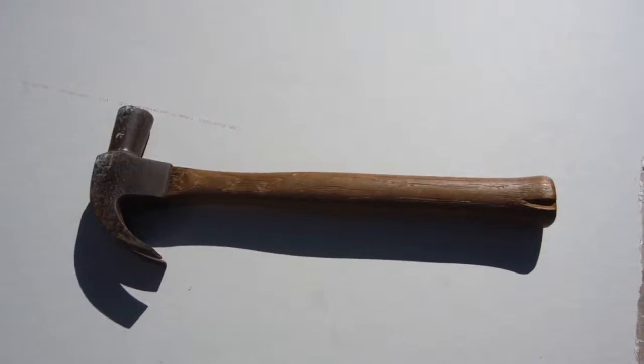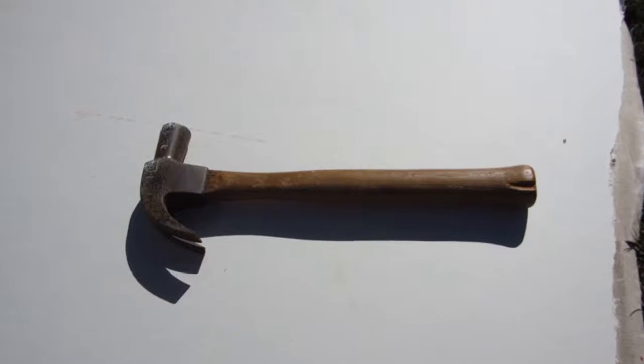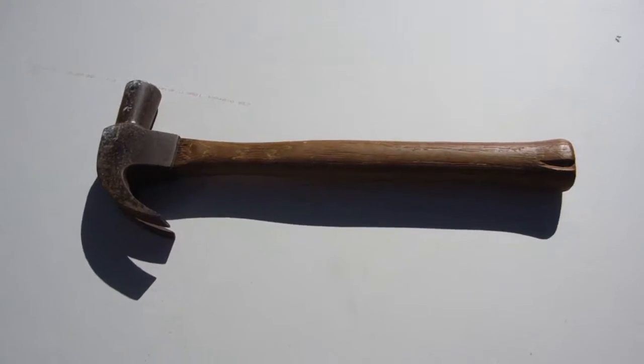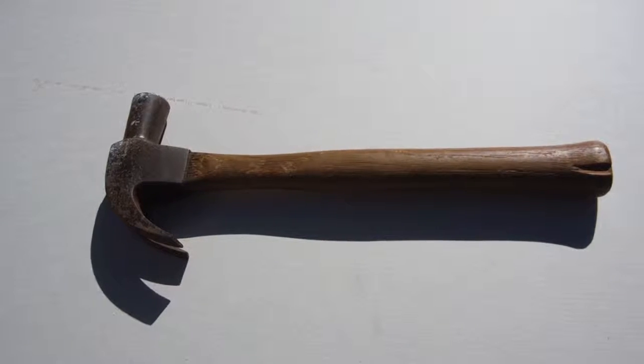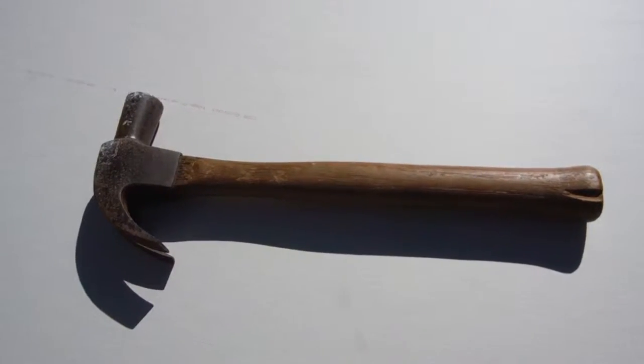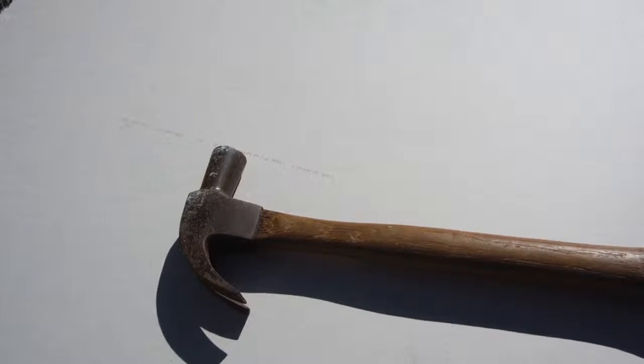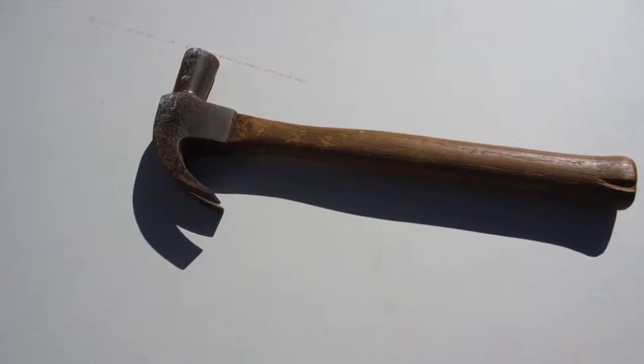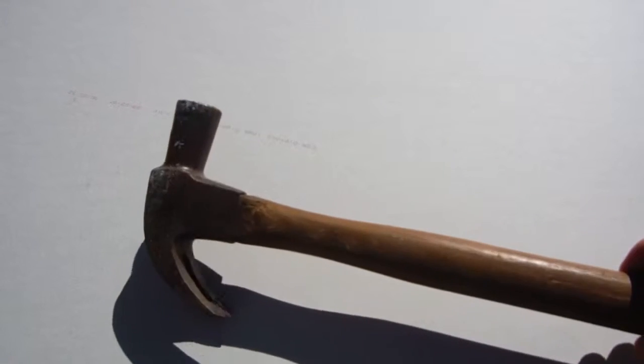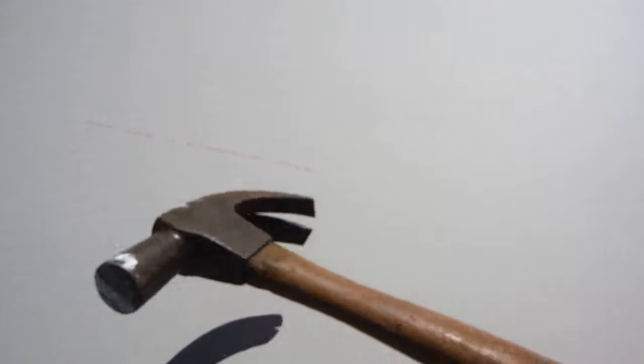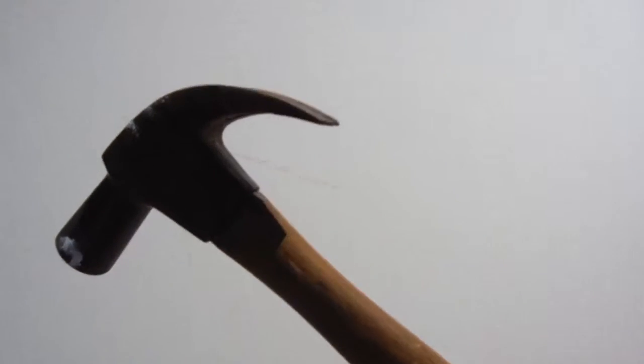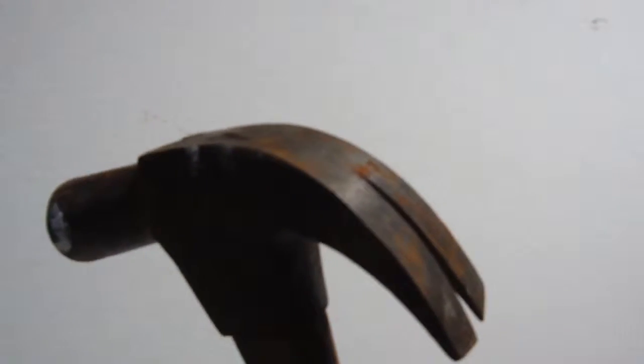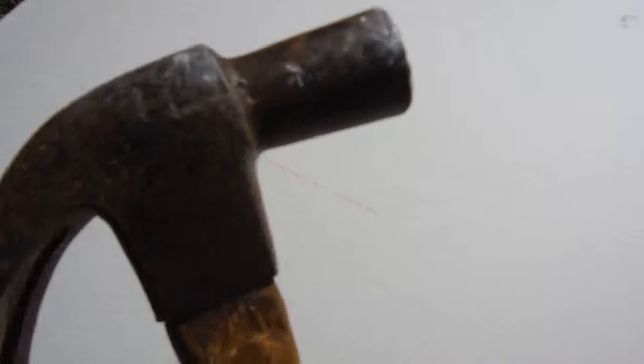Alright, this is the first in a series of 'What Is,' and this is what is a claw hammer. And there it is, a claw hammer. So it's a hammer with a claw at the back.